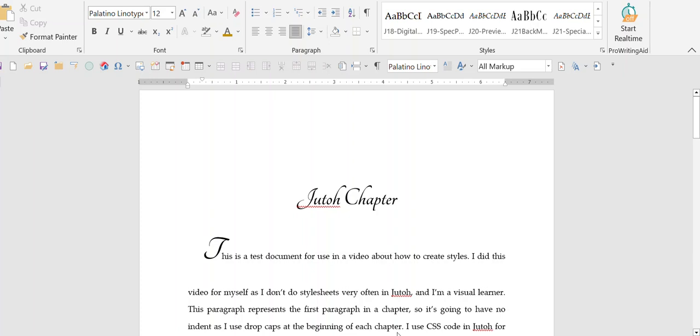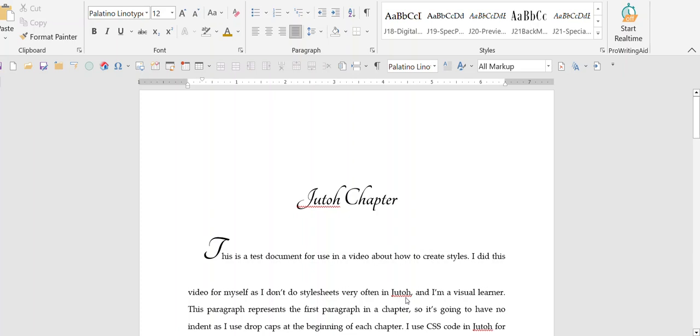Hi, this is Monica Burns. I'm doing this video actually for personal use but am happily sharing it with others in case they would find it useful. I work in Jutoh, which I absolutely love. It's a wonderful piece of formatting software.